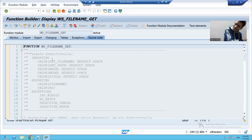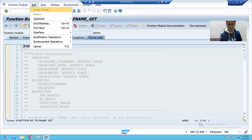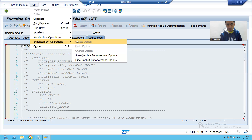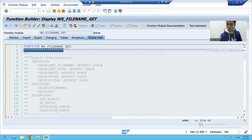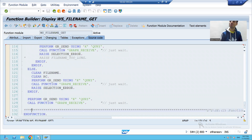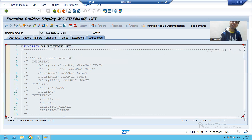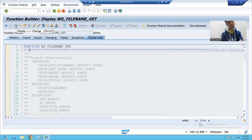We will do the same practical exercise. To see the implicit points: go to Edit > Enhancement Operations > Show Implicit Enhancement Options. You can see there is an implicit point at the starting and also at the last. At the starting itself I will replace 'File Select' with 'Choose File'. You cannot change an SAP function module directly, but you can enhance it, so I will click the Enhance button.